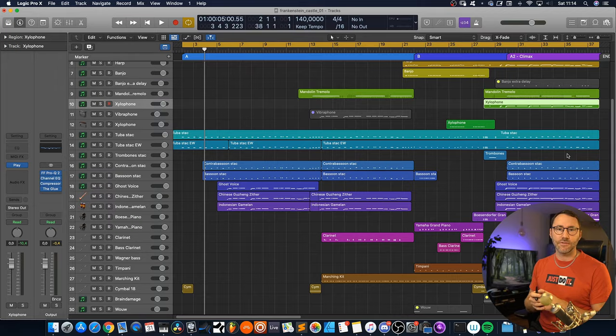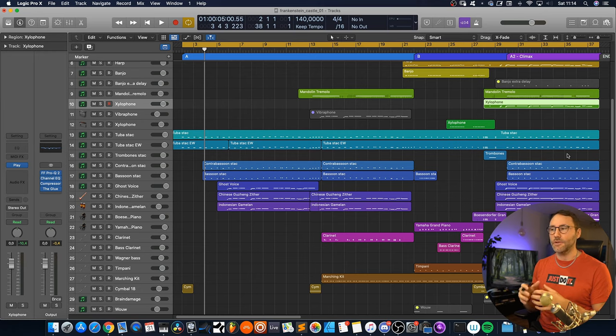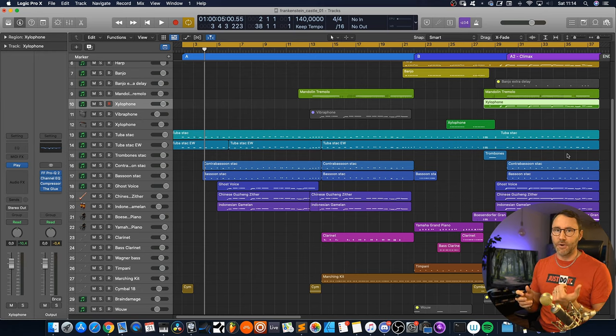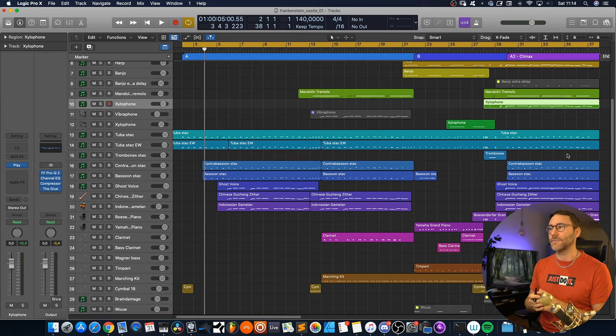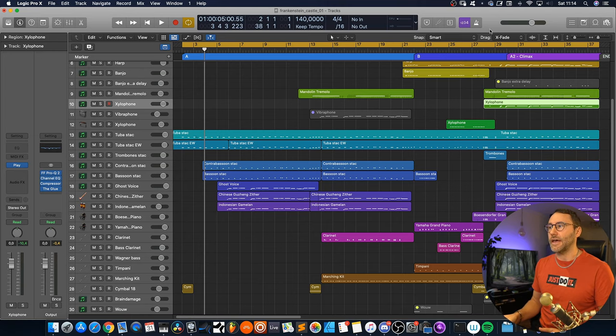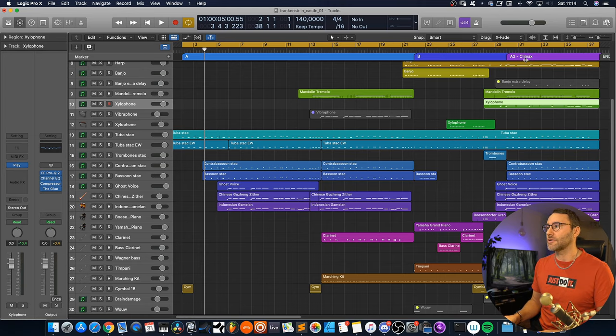Right, so as you can hear, this music piece was made to loop. So this is a typical in-game loop. It's a quite short music piece, but it has all the components to be loopable. And it has this A part, a B part, and this A2 climax part.